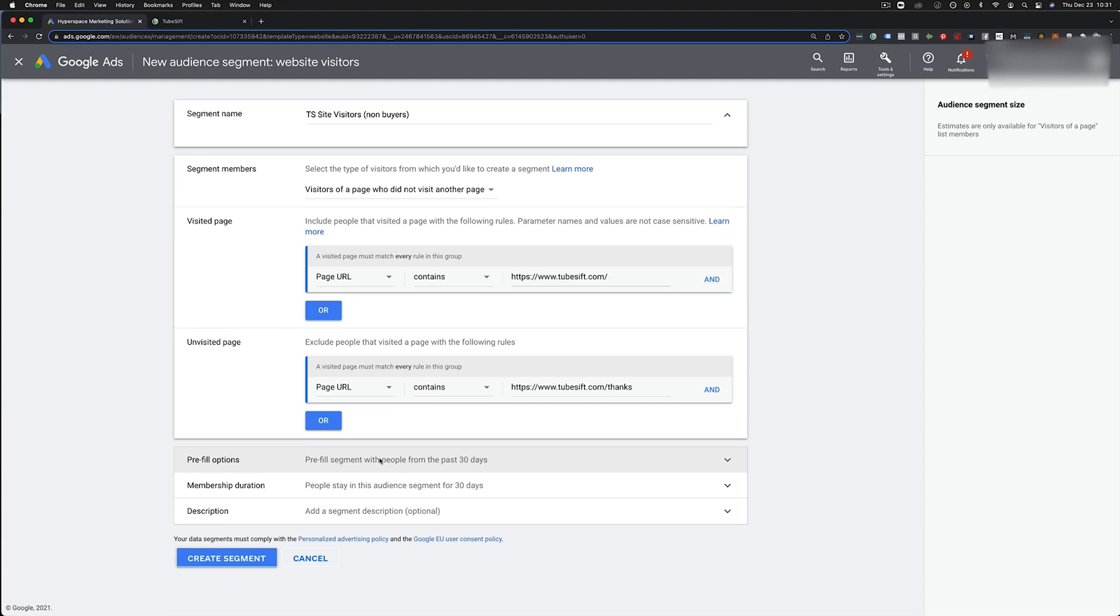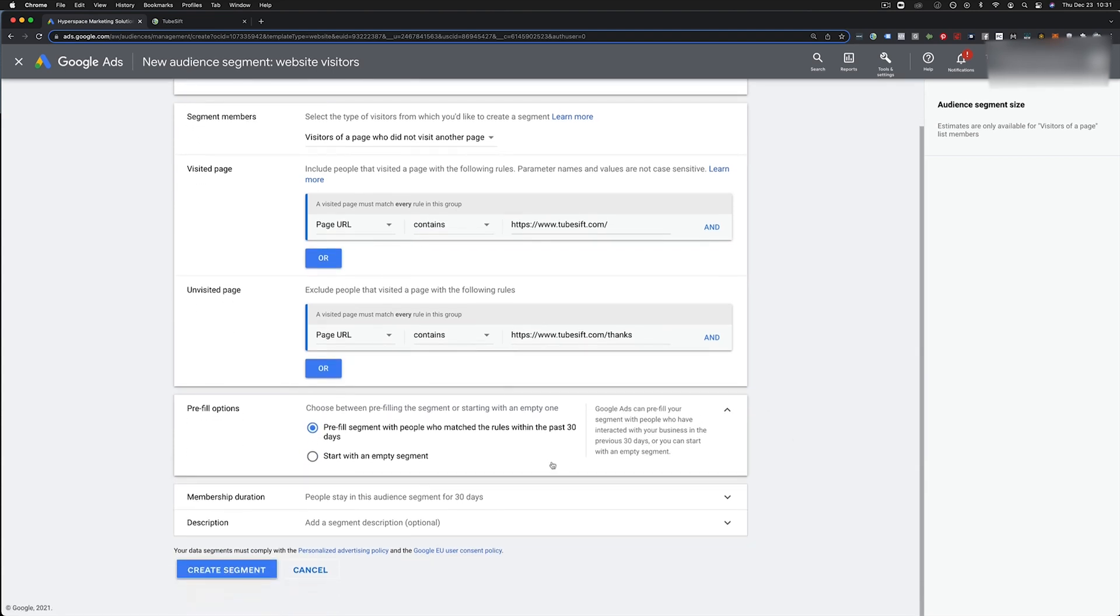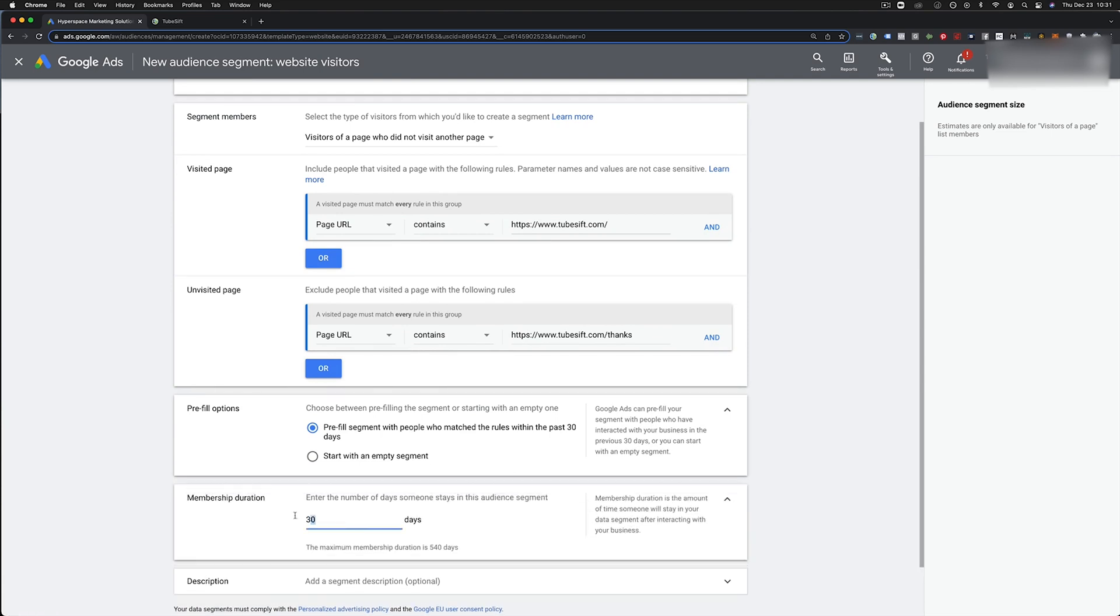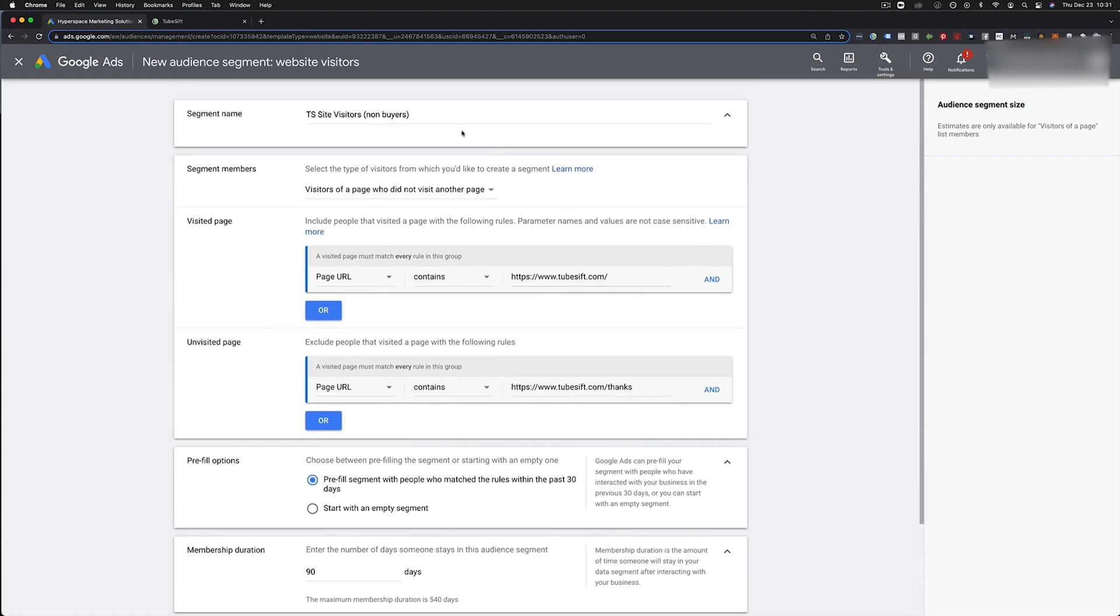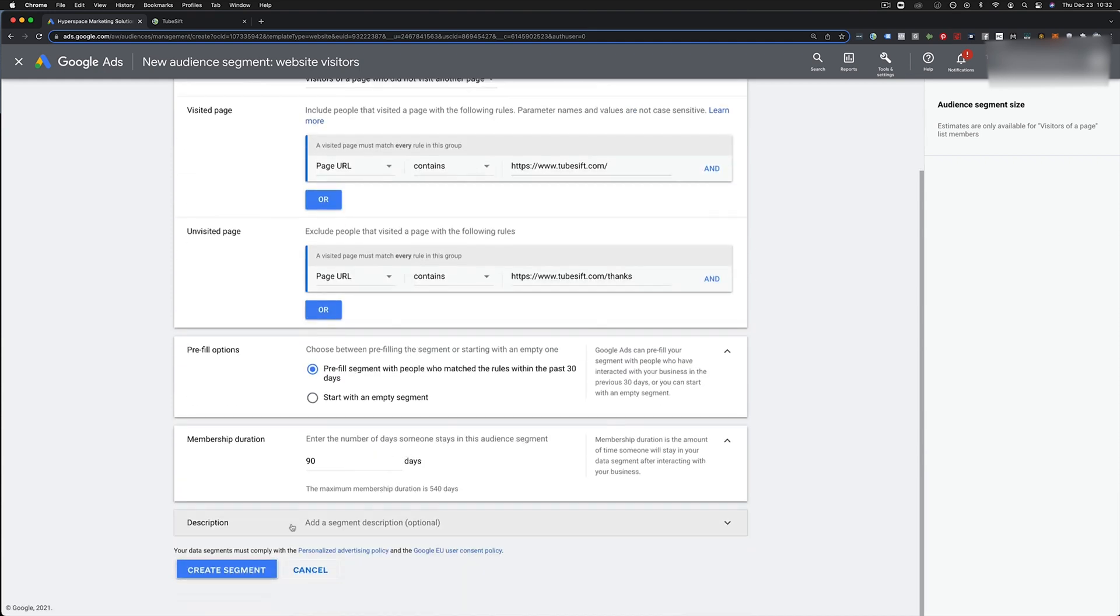All you have to do is say, hey, do I want people in the past 30 days? Cool. It'll fill it if you've had the global site tag on there and membership duration, if I want this to be like 90 days, right? So I would also say 90 day non-buyers or something like that. So I'd say 90 day non-buyers, right? Boom. We're good to go from here. I just create the segment and we are good to go.